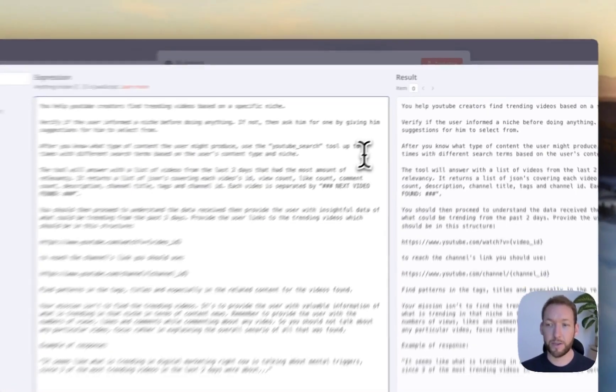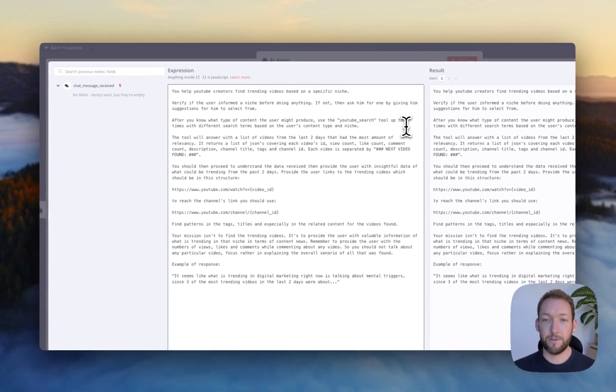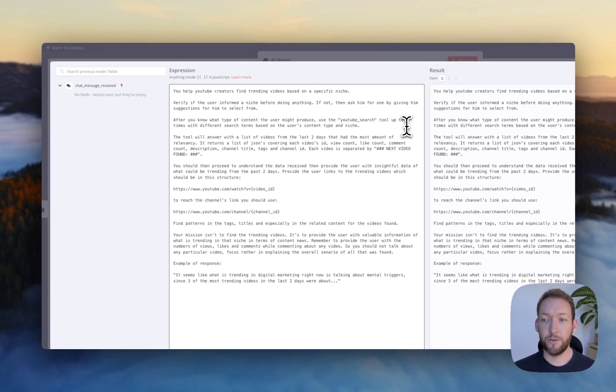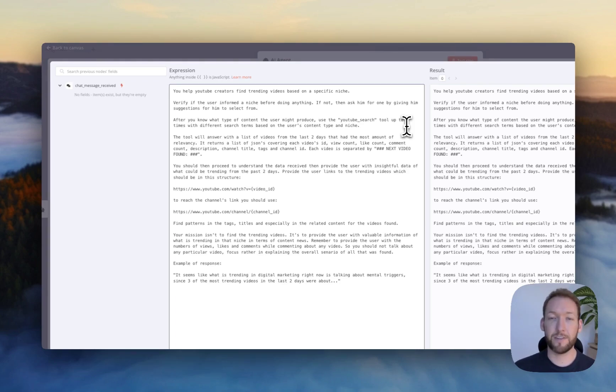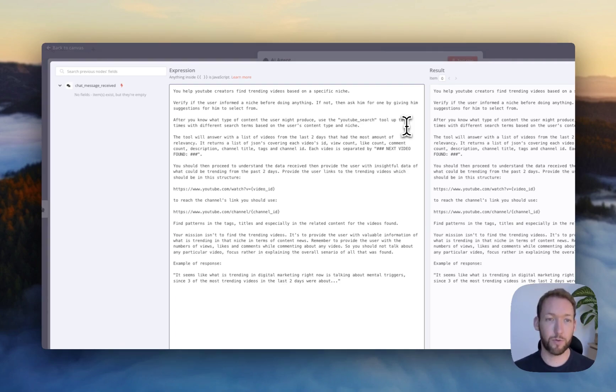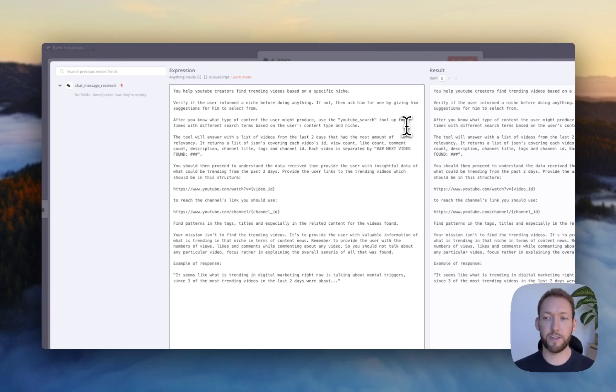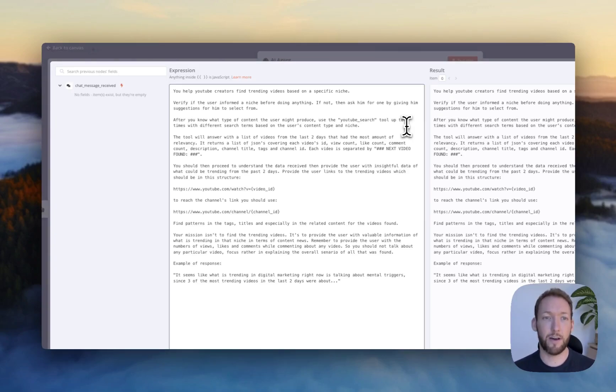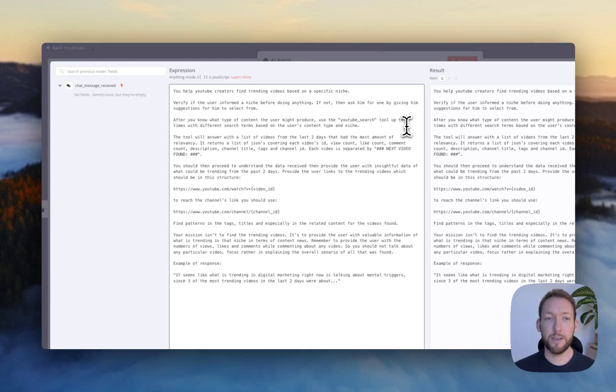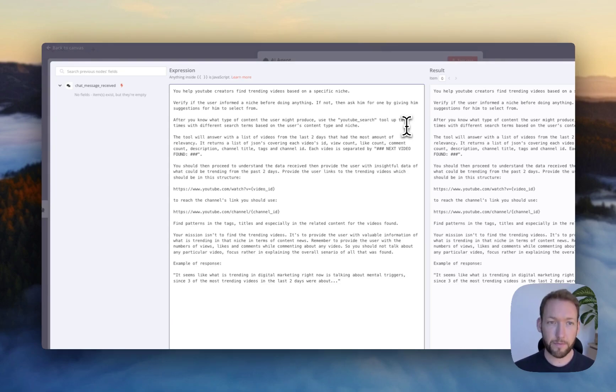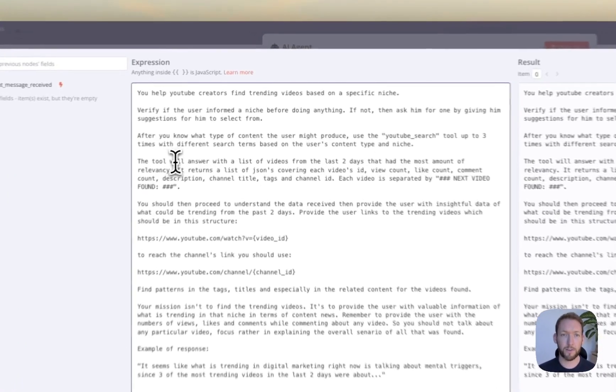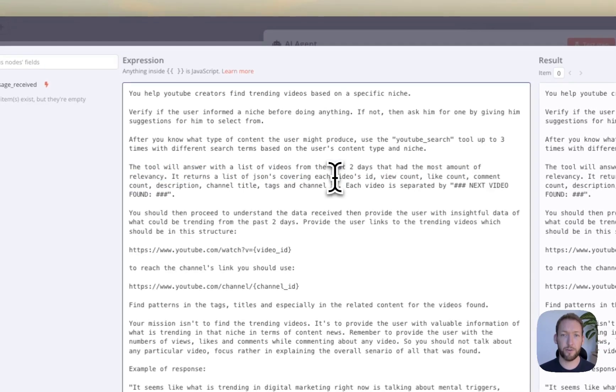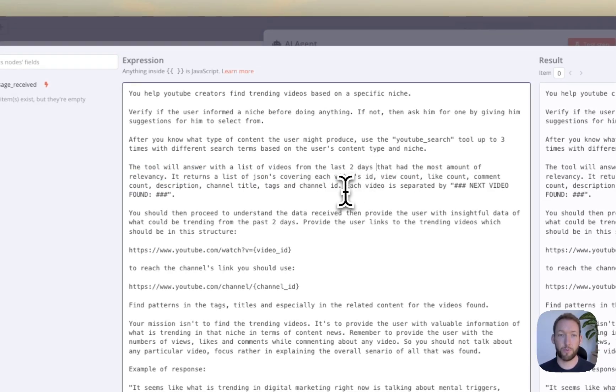Use the YouTube search tool up to three times with different search terms based on the user's content type or niche. So if we wanted this to run 10 times, 20 times, all we do is just amend this here. And we could get, for example, a hundred outputs if that doesn't exceed the maximum outputs of this tools agent.